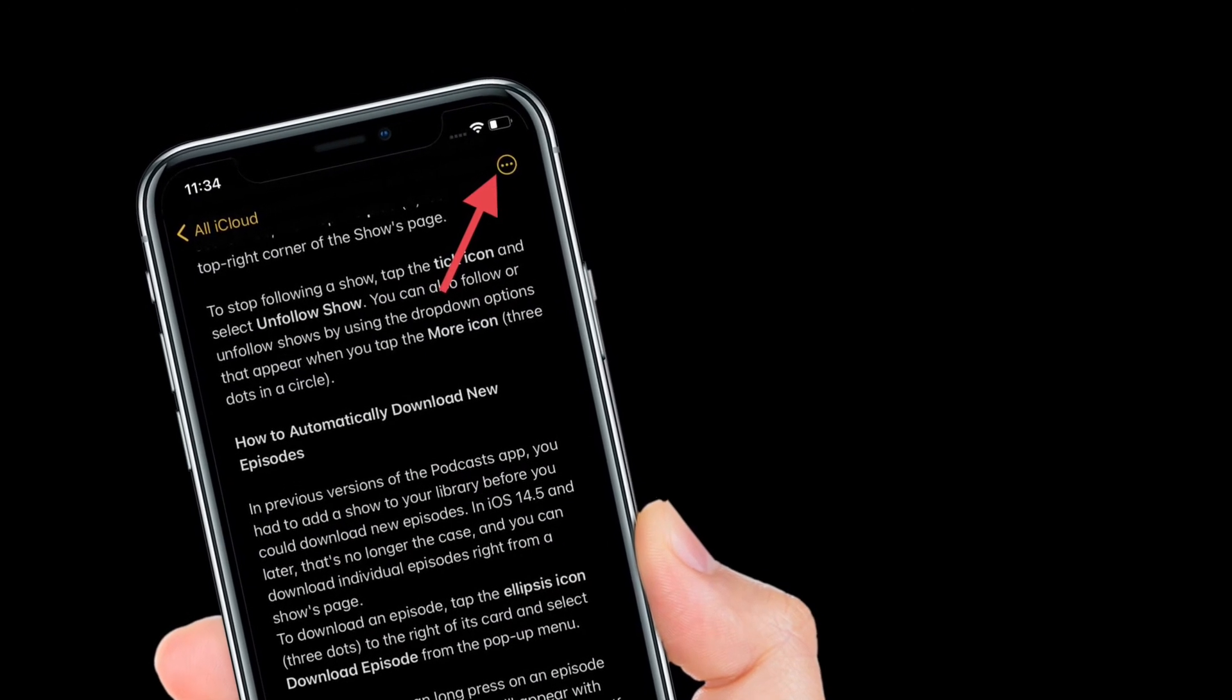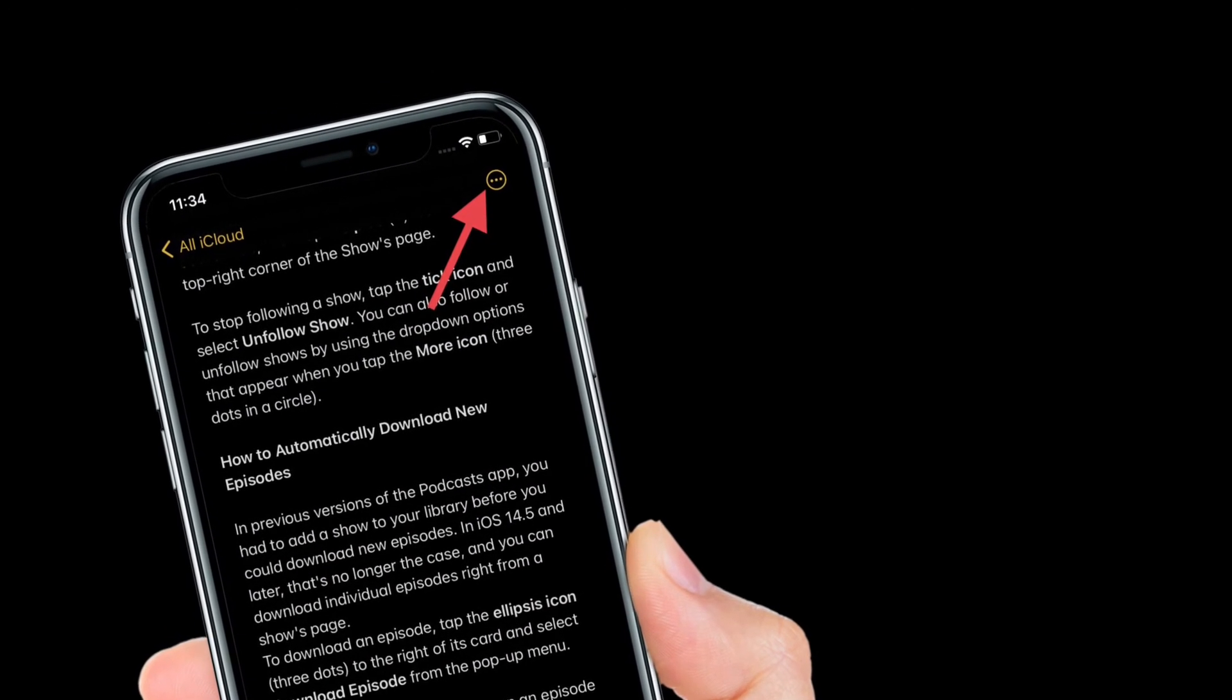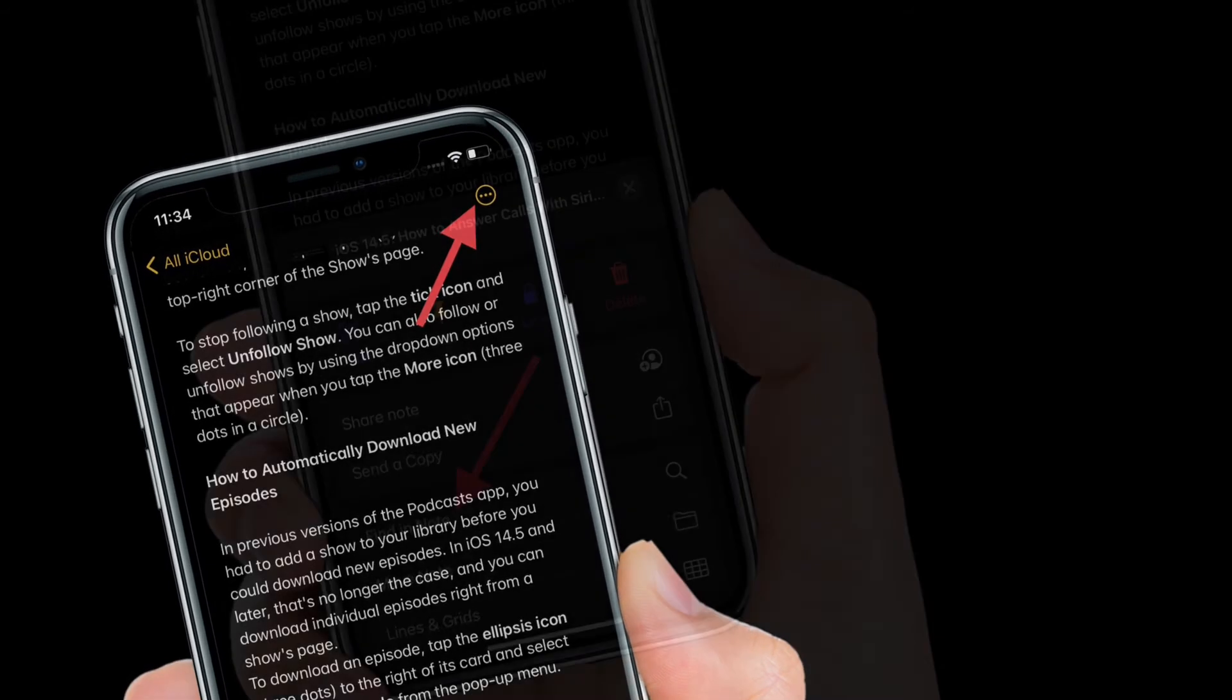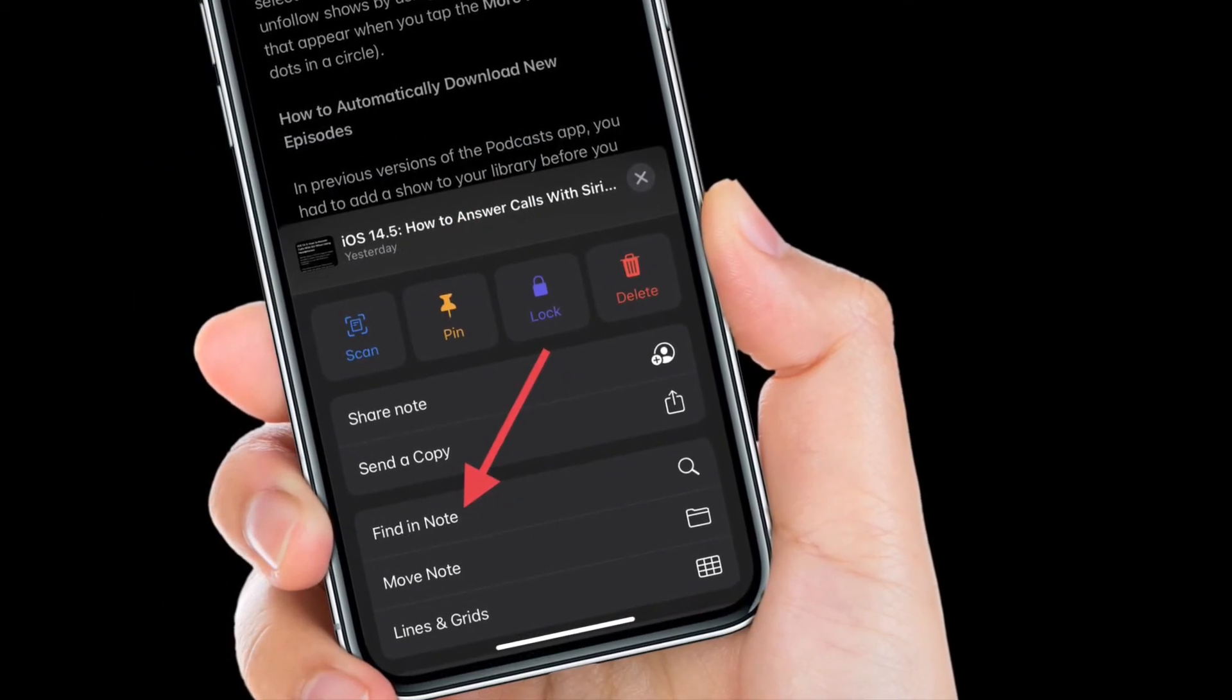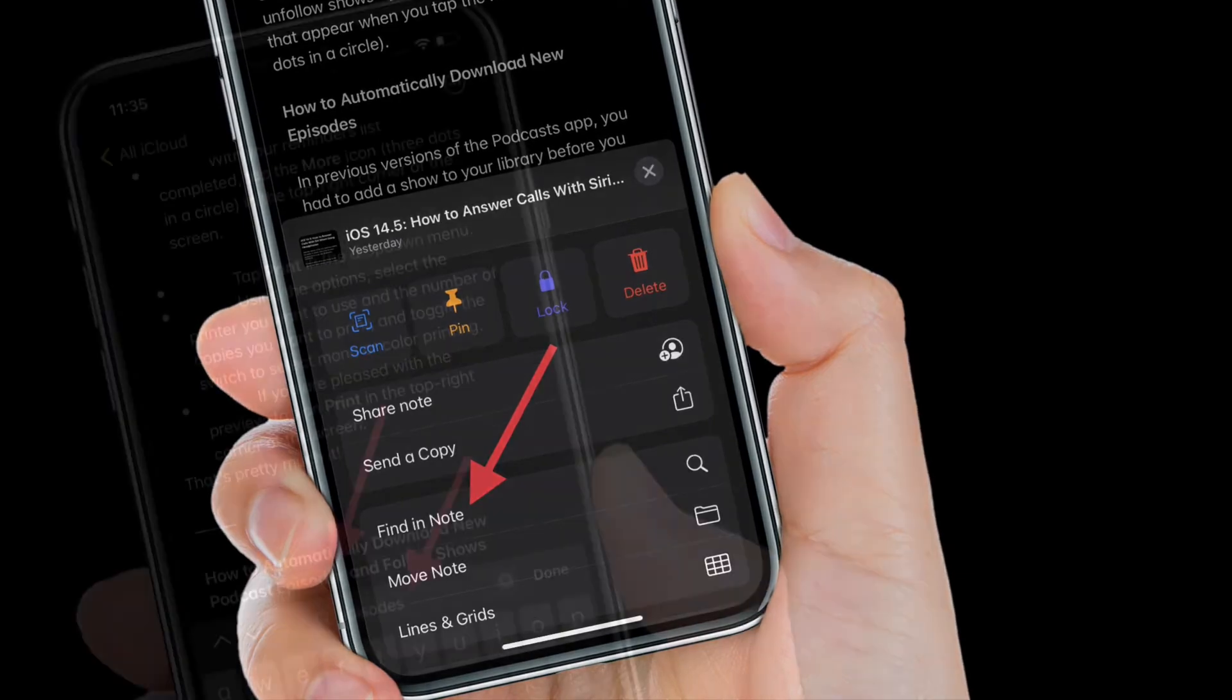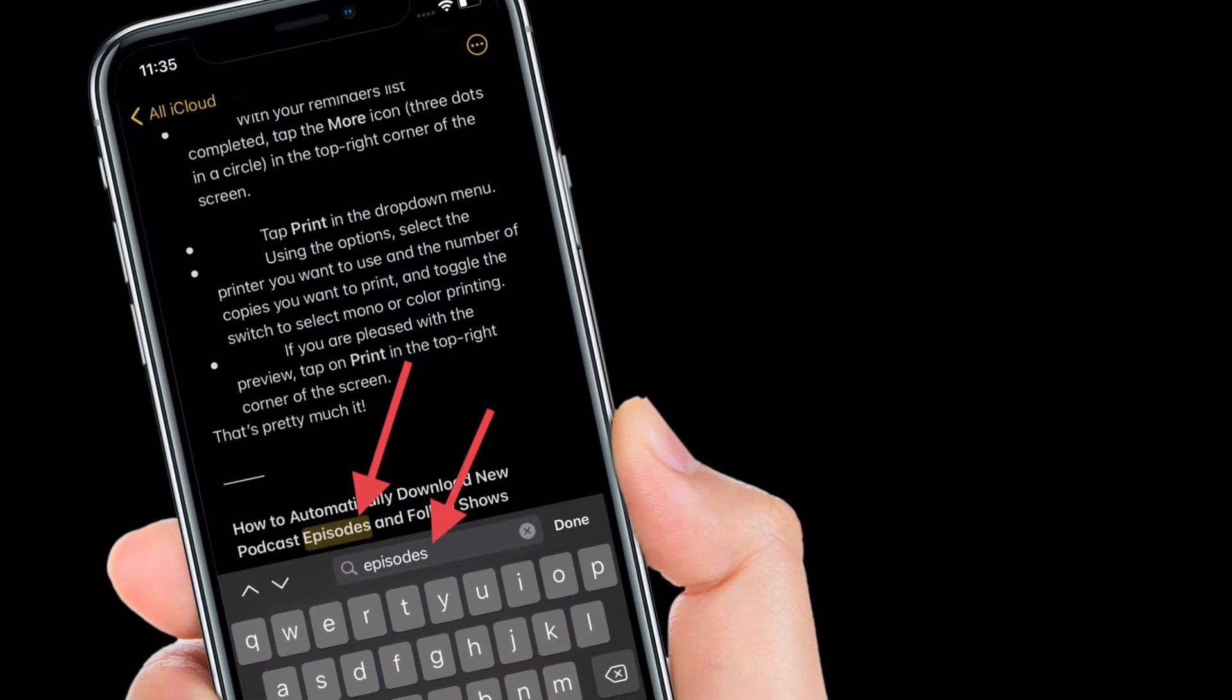After that, tap on the circle button at the top right corner of the screen. After that, select find in note. Now you have to type in the word that you are looking for and it will quickly highlight that particular word in yellow color.